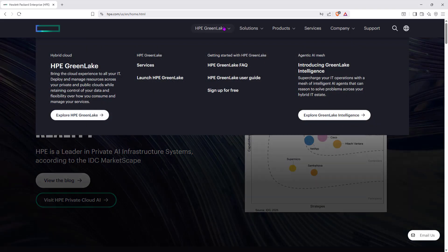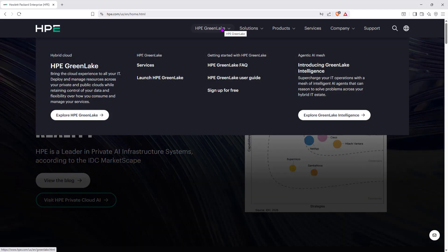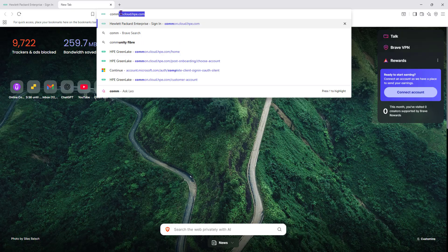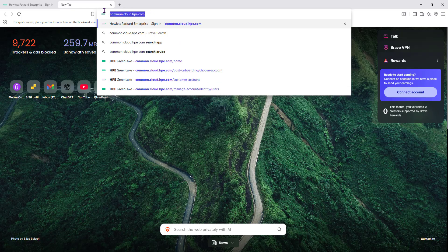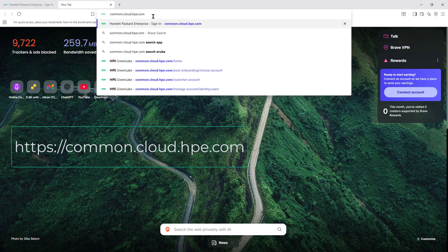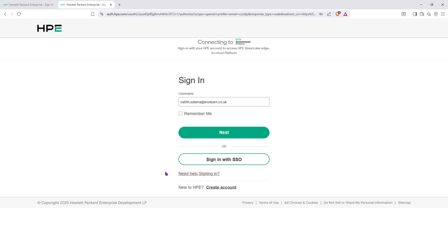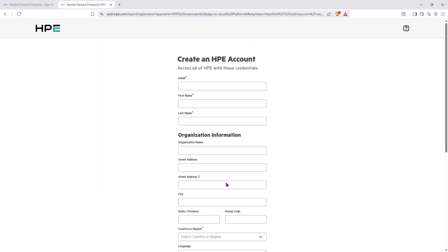If you go to the HPE website and navigate to GreenLake, you can launch HPE GreenLake from there. You can also Google it — even if you Google 'Aruba Central,' it will redirect you to HPE GreenLake. Another way to access it is to go directly to common.cloud.hpe.com, which will take you to exactly the same location. Now I'd like to sign up as if I don't have an account — I'm going to create a brand new account.